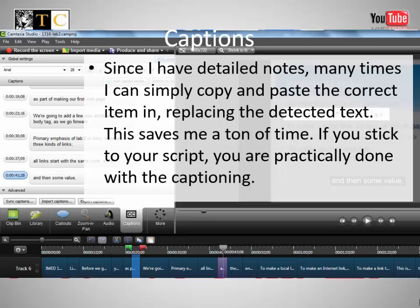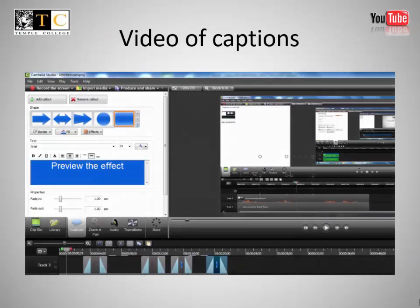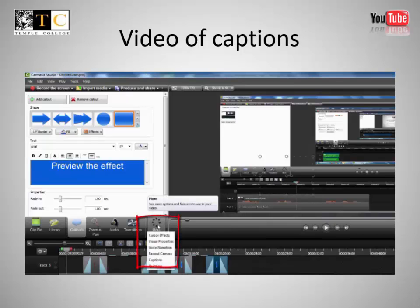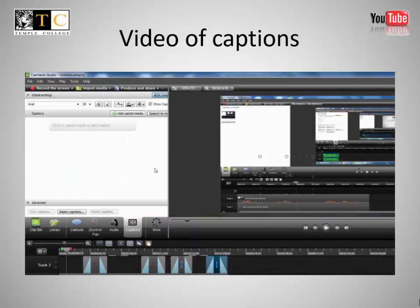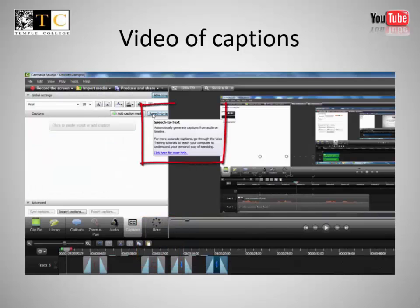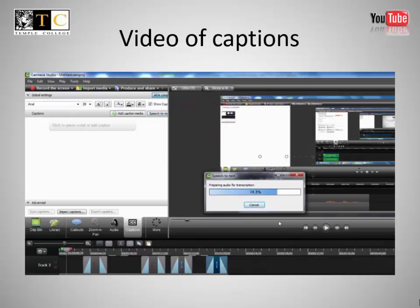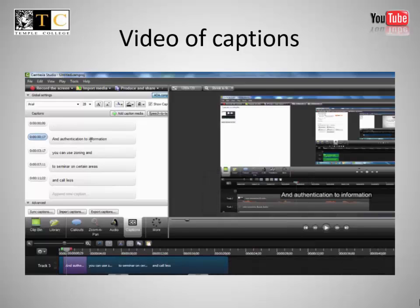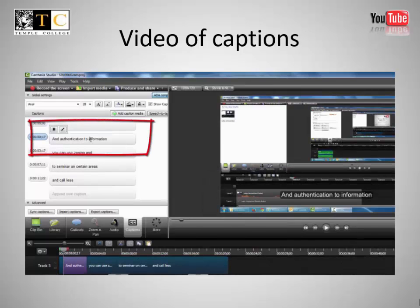If you stick to your script, you are practically done with the captioning. For closed captions, click More, go to Captions, then Speech to Text. Select and correct as needed.